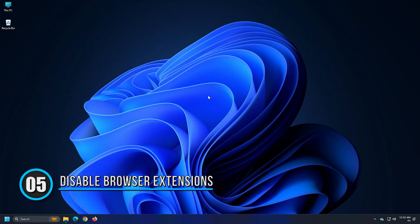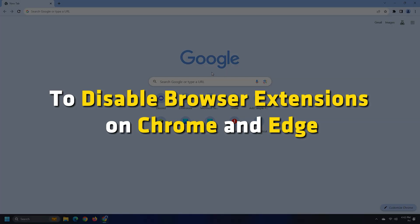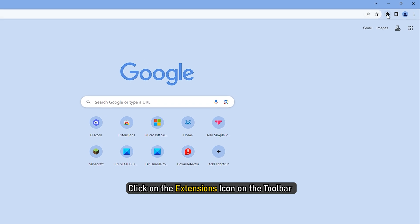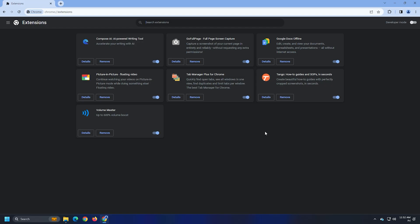Method 5. The extensions you install on your web browsers might also be the cause of the status underscore breakpoint error. Check the installed extensions. To disable browser extensions on Chrome and Edge, click on the Extensions icon on the toolbar and click on Manage Extensions. It will take you to the Extensions page where you can see all the extensions.